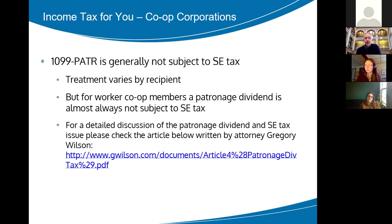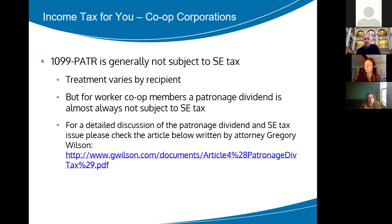An unclear area of the tax code for patronage dividends is whether they are subject to SE — self-employment tax. That's what applies if you have a Schedule C or are a partner in a partnership or LLC — profits allocated to you are definitely subject to self-employment tax if you're a partner. On the other hand, if you're an owner of an S-corporation, the profit allocation is definitely not subject to self-employment tax — one reason accountants often steer people to S-corporations. But generally speaking, in a worker co-op, your 1099-PATR will not be subject to self-employment tax.